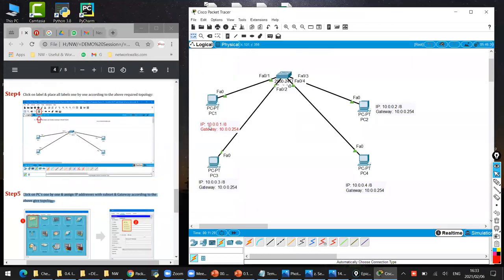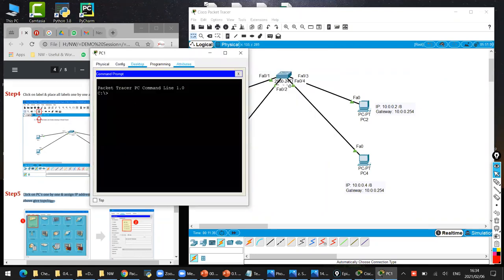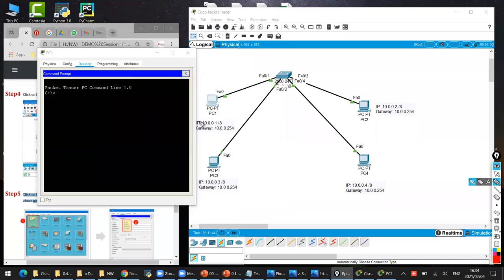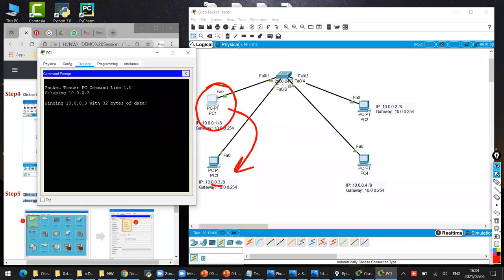Before we configure computer three, let me show how to verify if our configuration is correct - there is something called ping. We click on computer number one and click on Command Prompt. We can try to ping computer number three. What is the IP of computer number three? If I want to test connectivity from here to here, I type the IP address 10.0.0.3. So I open computer one and type: ping 10.0.0.3. It says fail - request timeout.